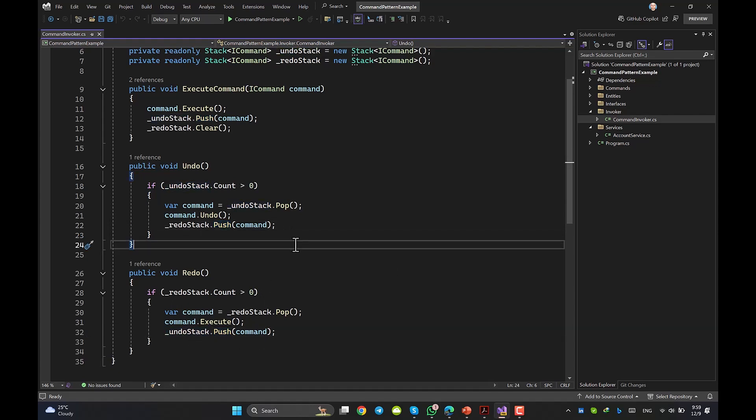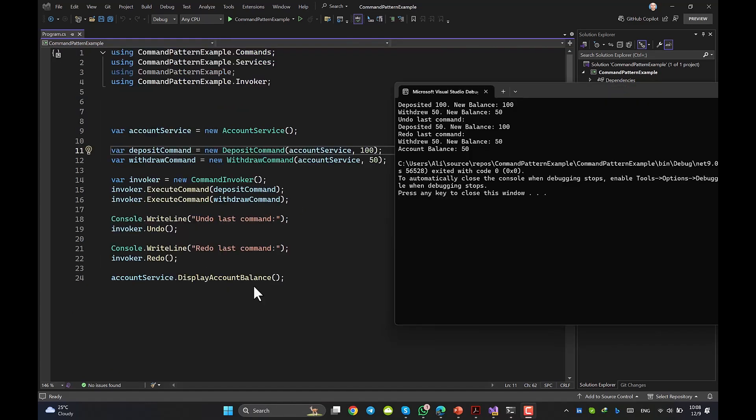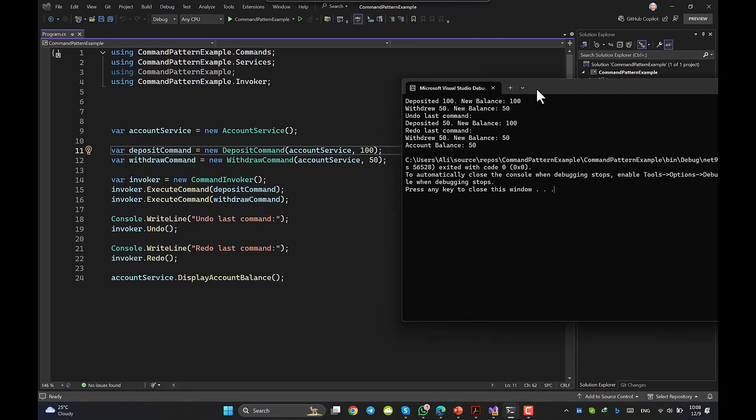My client now is my program.cs. I have created an instance from the service class. Then, I did deposit money so my balance increased, and then I did withdraw again. The result of undo and redo also is clear since I am showing you the result.